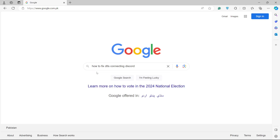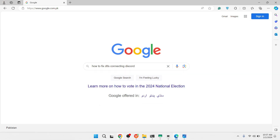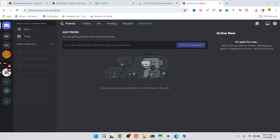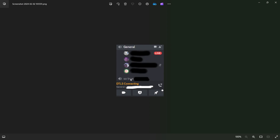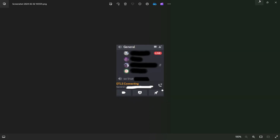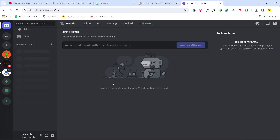Hi guys, welcome to the channel. In today's video I'm going to show you how you can fix DTLS connecting on Discord. I am on my Discord and you can see an error here — this is the error: DTLS connecting, and how you can fix that.